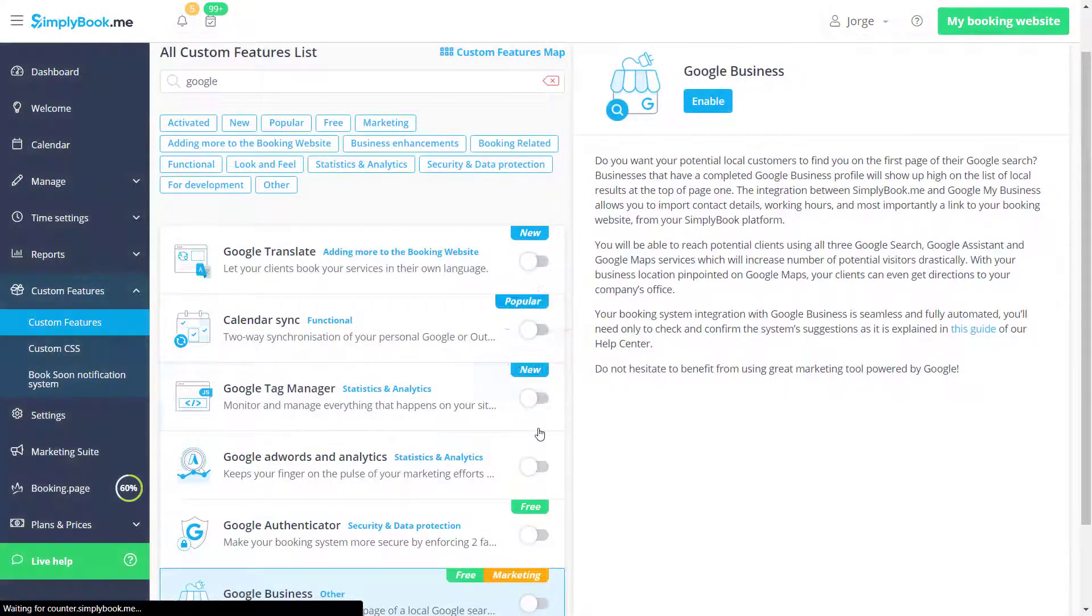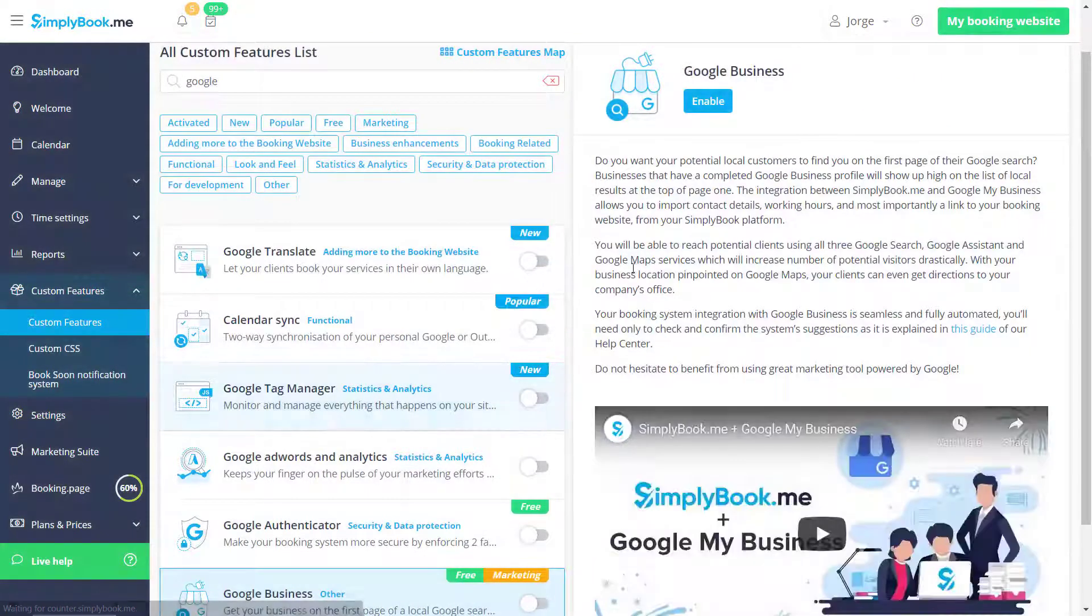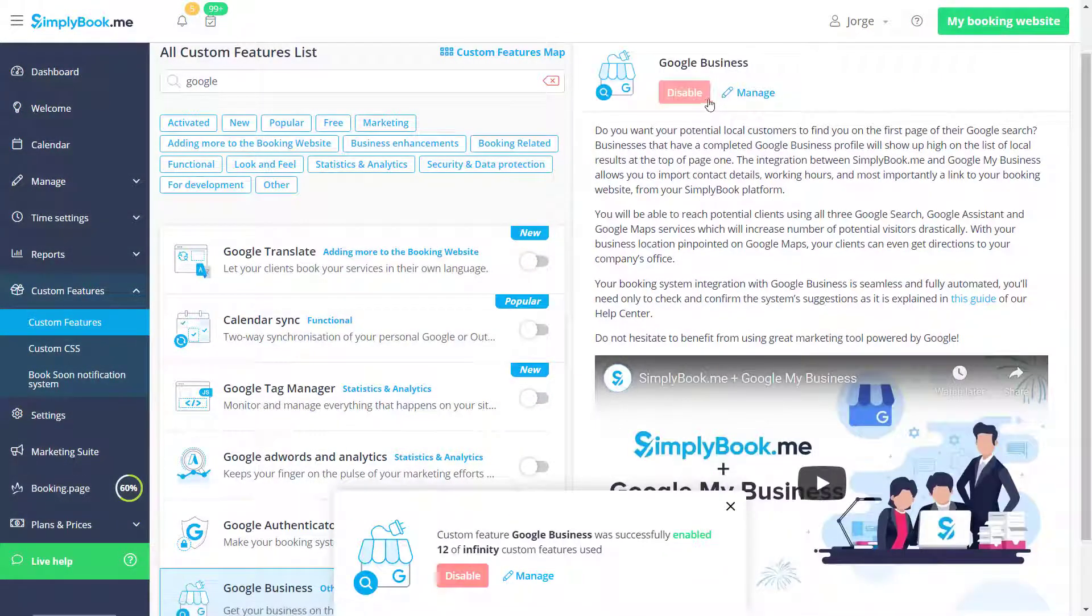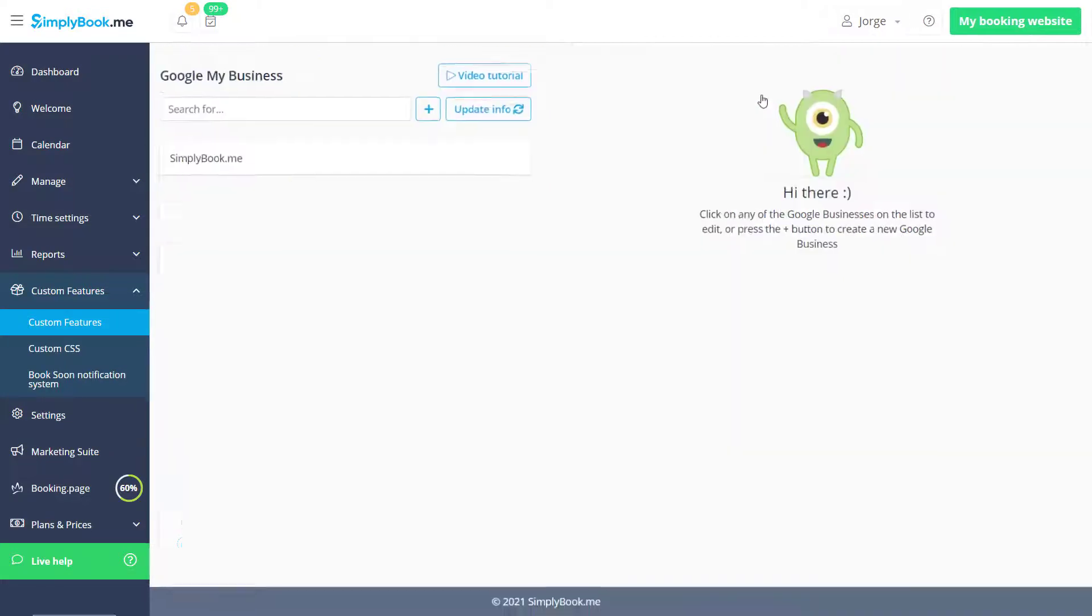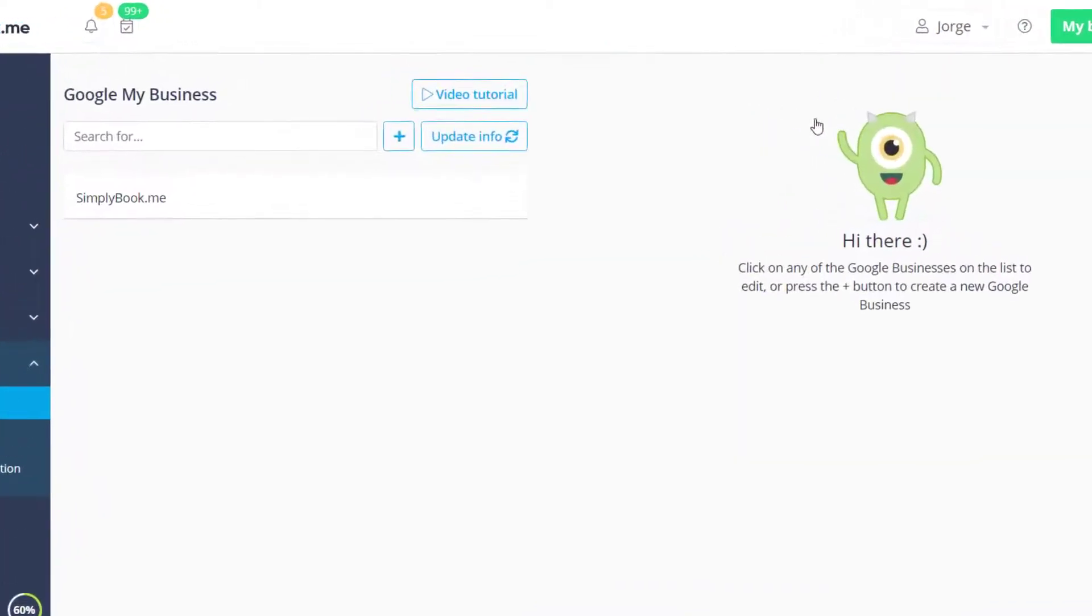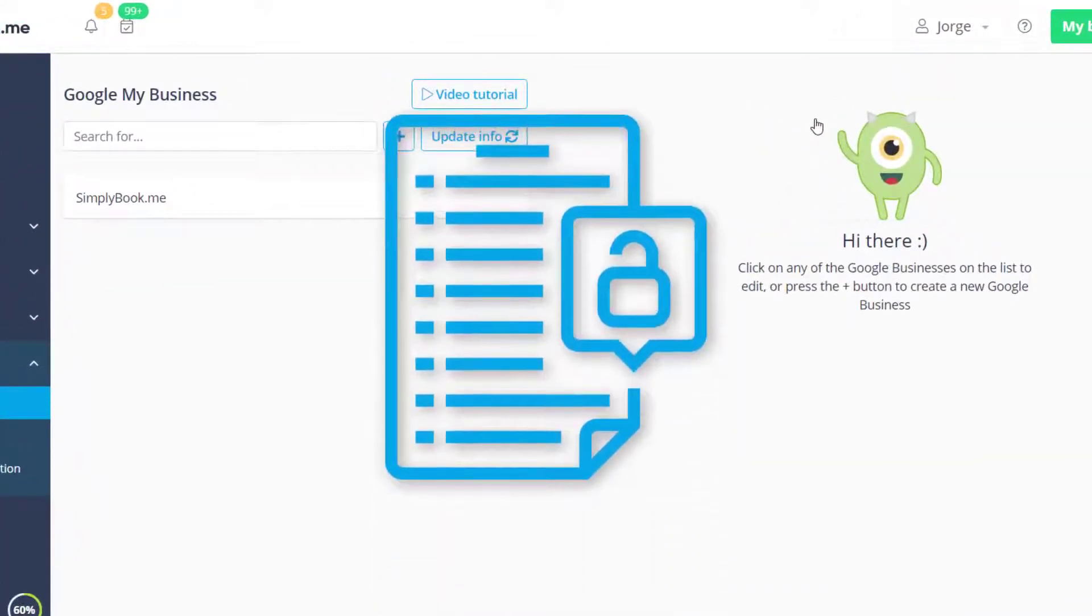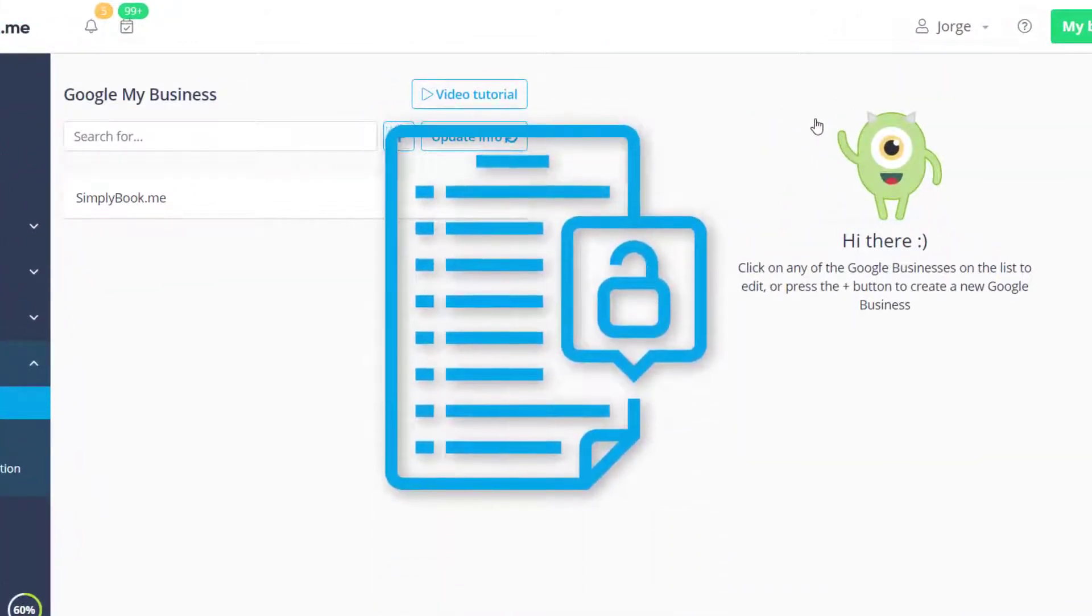Now we can go to its settings to log in to an existing Google account or create a new one for your business. You will be prompted to give permissions to view and edit your business locations.